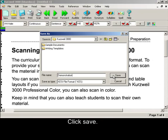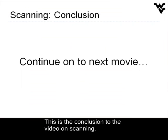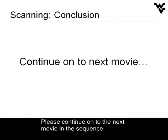Click Save. This is the conclusion to the video on scanning. Please continue on to the next movie in the sequence.